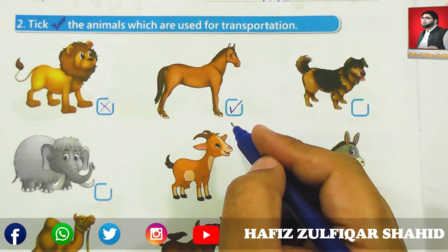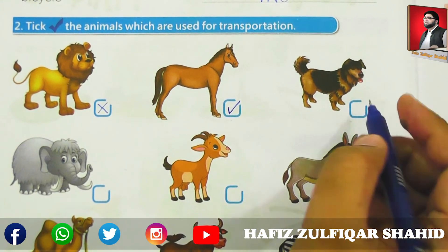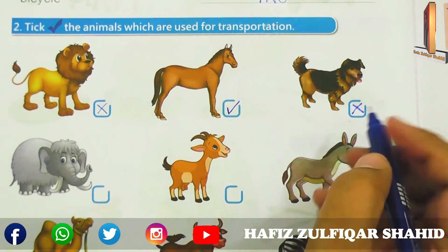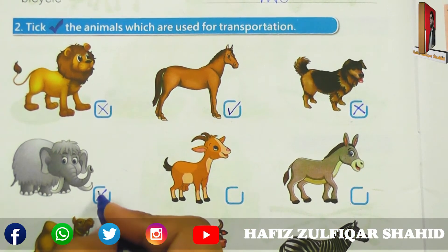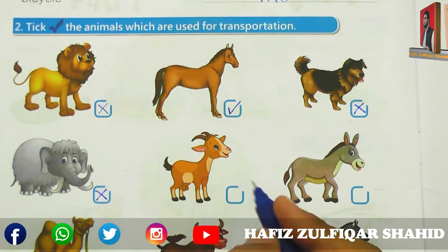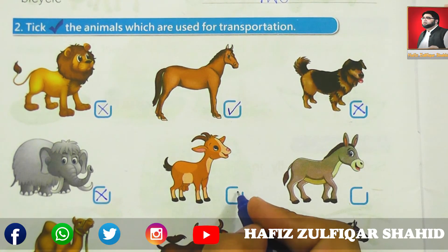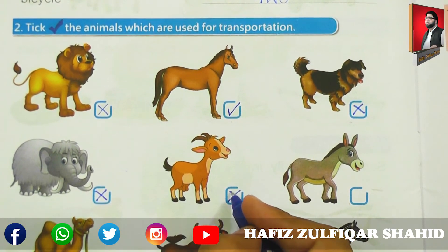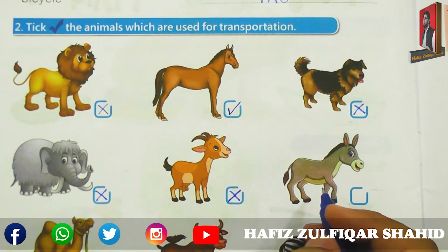Next is bicycle — کیا آپ کے پاس bicycle ہے؟ آپ چلاتے ہوں گے اور آپ کو پتہ ہوگا کہ bicycle کے کتنے wheels ہوتے ہیں۔ Yes, bicycle has two wheels. So write it down — two.